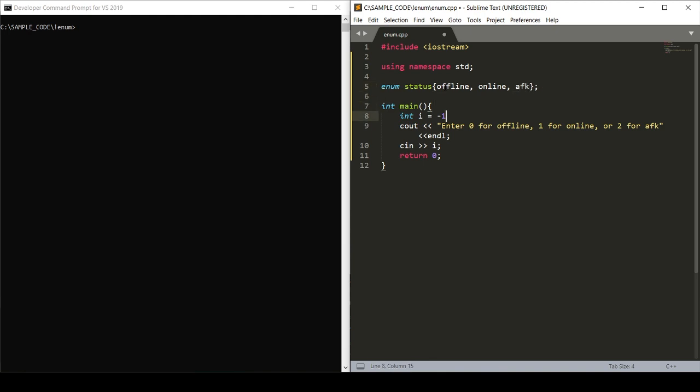Okay, so another important place where we see enums used in code is in switch case statements, where all the values or cases can be defined as enums. So this way we can ensure the user is not entering invalid states. We can also cycle through the different cases. So in order to set this up, we'll set up a switch case that takes in this user-defined variable of I.